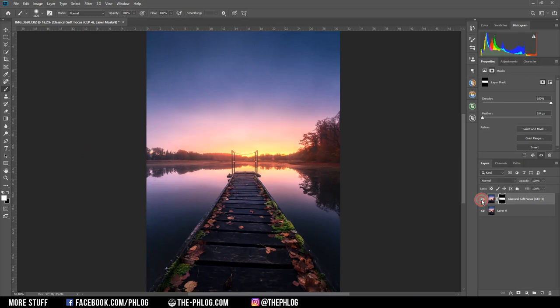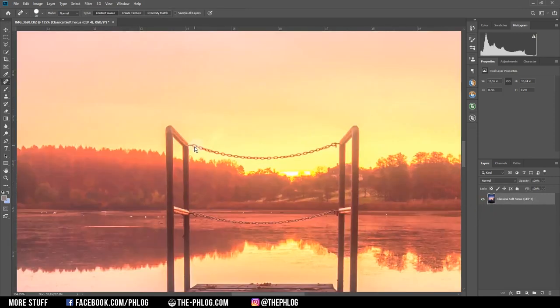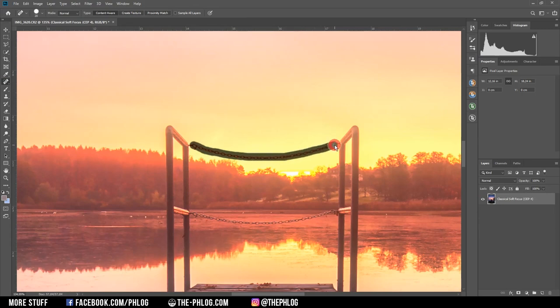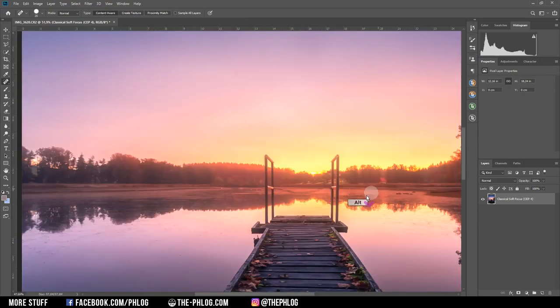Looks good to me. Then let's merge those two layers by selecting them and hitting Ctrl+E. And then I also want to remove this chain here since I think it's kind of annoying. So I'm again using the spot healing brush.